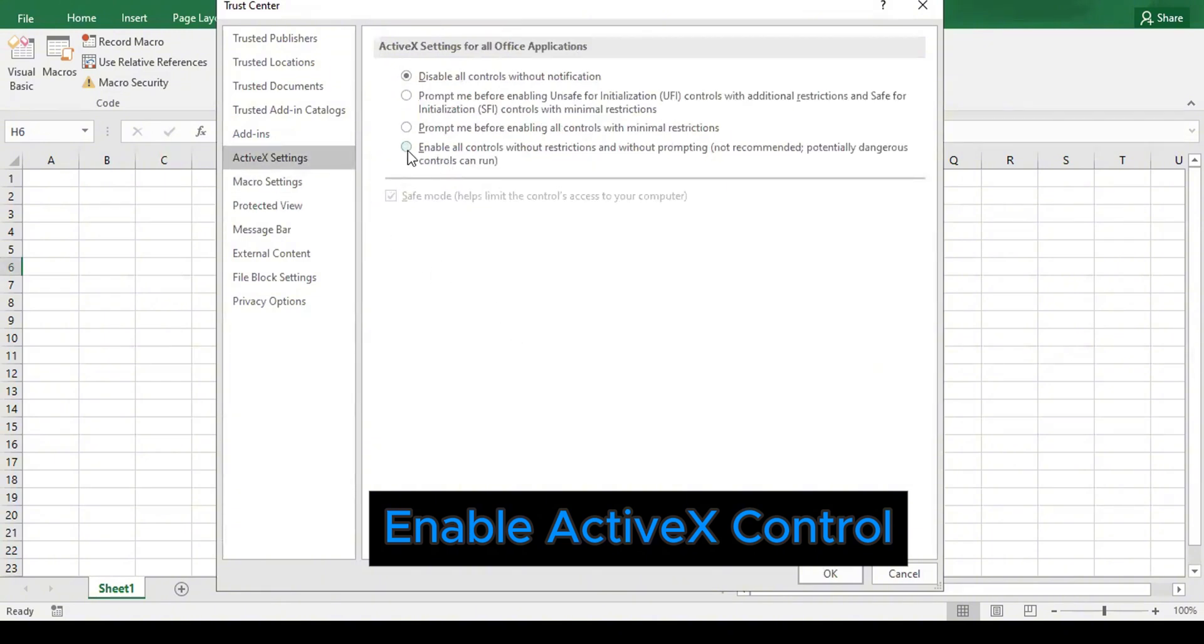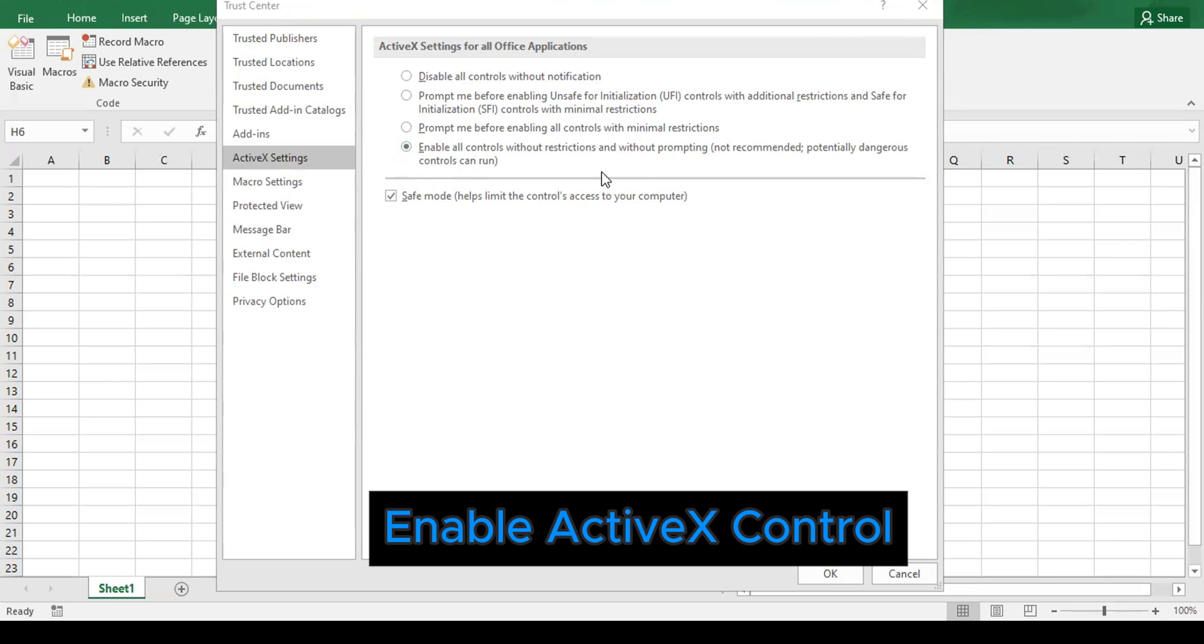And then we have to choose Enable All Controls Without Restriction and Without Prompting (not recommended, potentially dangerous controls can run). The same as macro settings, it is only dangerous if the file is coming from an untrusted location.